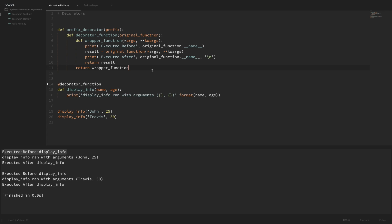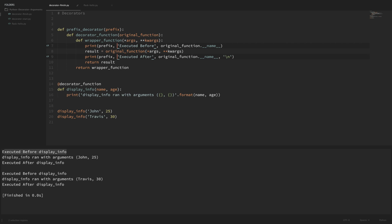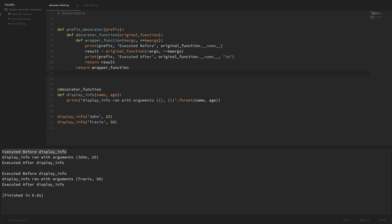So now everything that's nested within here has access to this prefix argument. Let's just add this prefix to the beginning of both of our print statements like we wanted. I'm going to go ahead and put that prefix in there and just put a comma there and it'll add the space in automatically. Now lastly, since this is nested one more level, we have to do another return. This time we're going to return our decorator function unexecuted.